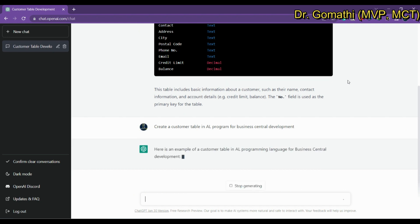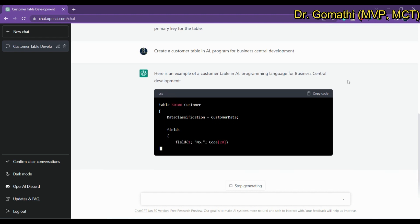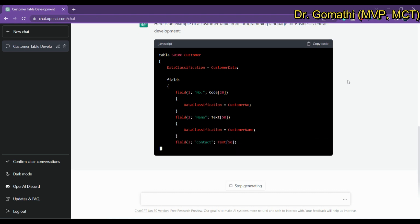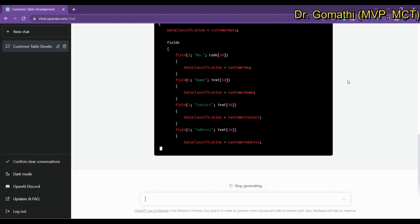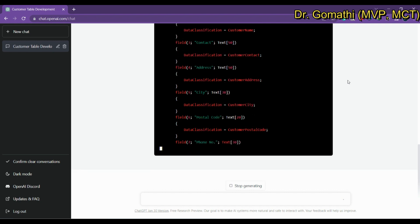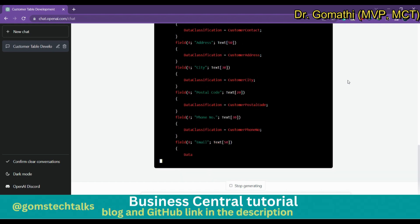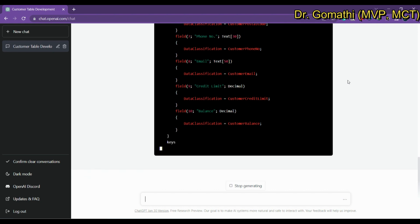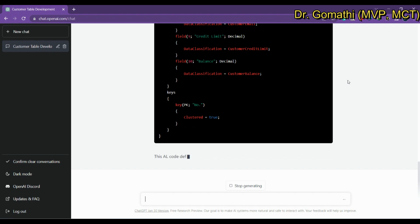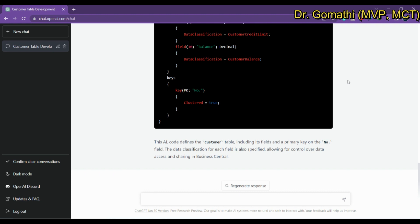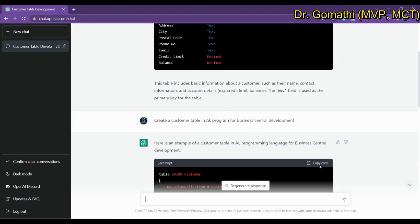Great — it is starting from the table definition, which is what we want. Table 50100 Customer — it's showing fields like Number, Name, Contact, Data Classification, Address, City, Postal Code, Phone Number, Credit Limit, Balance, and Grade. It's also creating a key on Grade as a Number, and explaining what the AL code defines — the customer table including its fields and primary key.